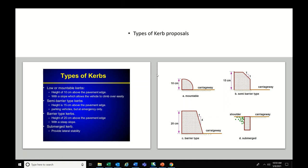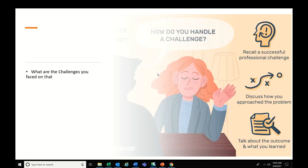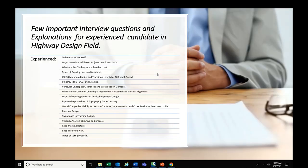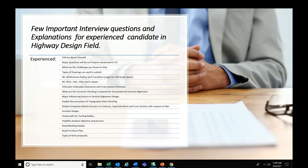That's it, guys. I hope you understood the basic concepts covered in this video. These are the main common questions and I tried to explain as much as possible. Thanks for watching — please subscribe to my channel for more interesting videos. Thank you!